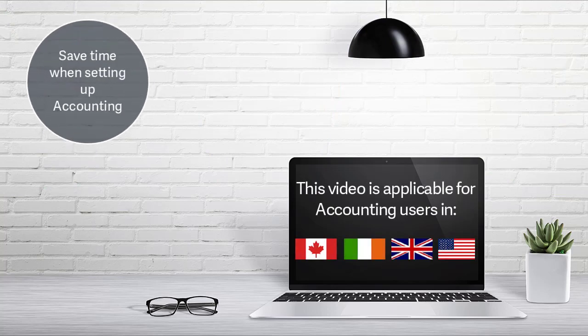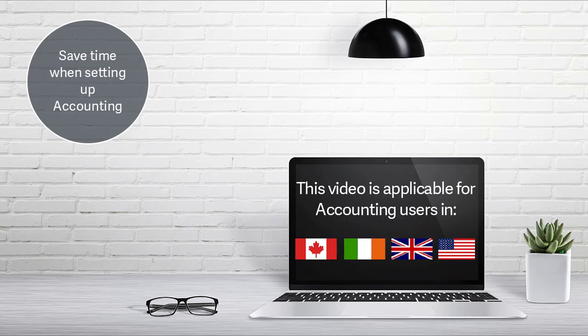To save time when setting up accounting, you can import your existing customer and supplier details.